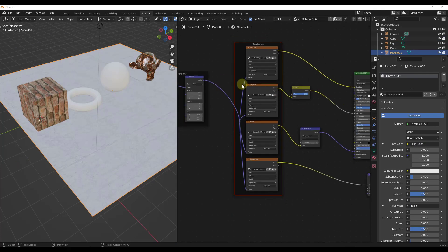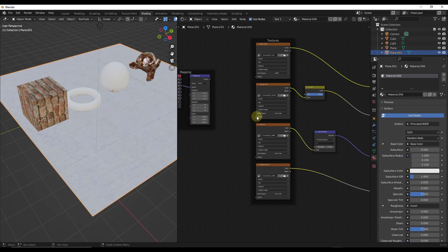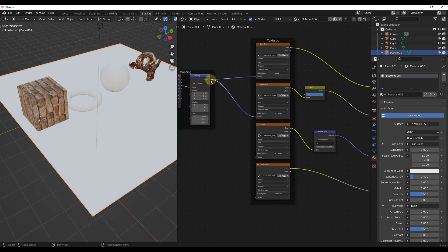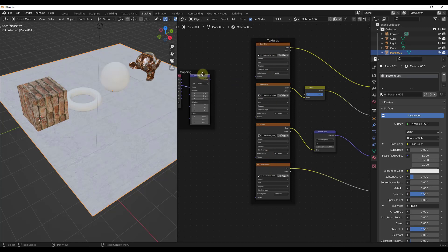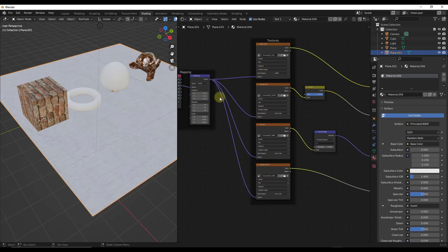Another thing that can be time consuming is hooking things up to multiple different nodes. Let's say you wanted to plug a vector into all of these different textures. You could click and drag into each one, but that's really time consuming. Instead, select the nodes you want to connect with Shift+Click, then Shift+Click the node you want to connect from, and do Shift+K on your keyboard. That's going to automatically connect all of those different nodes together into the vector.